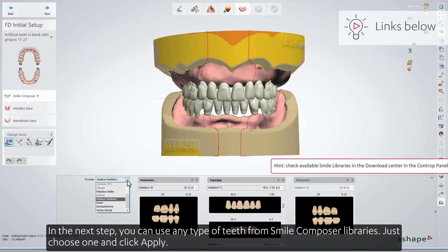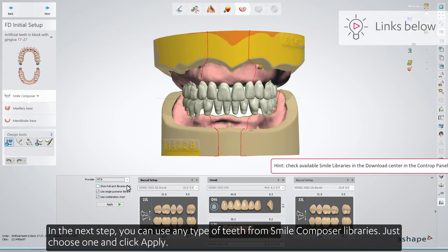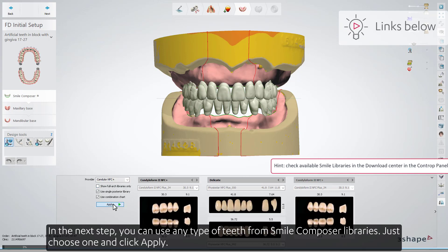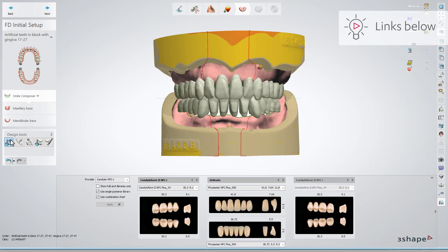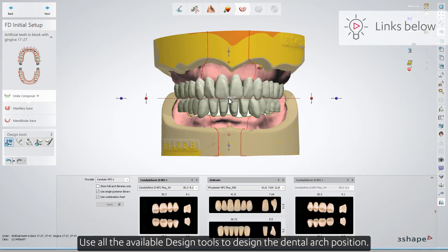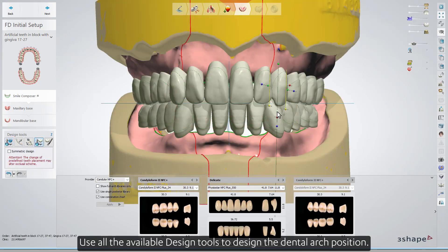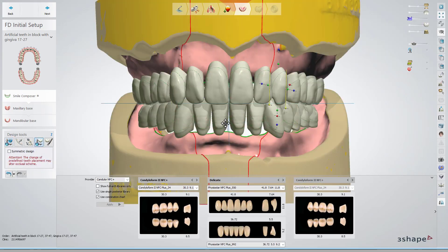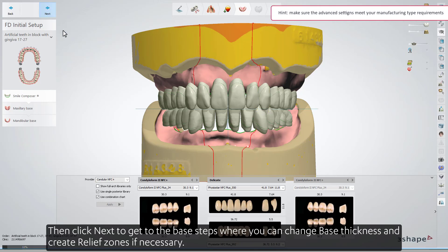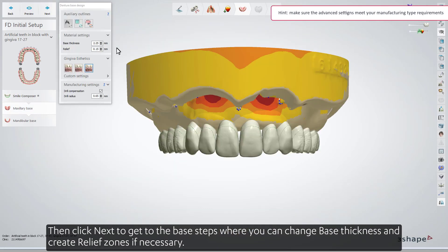In the next step, you can use any type of teeth from the Smile Composer Libraries — just choose one and click Apply. Use all the available design tools to design the dental arch position. Then click Next to get to the Base step, where you can change the base thickness and create relief zones if necessary.